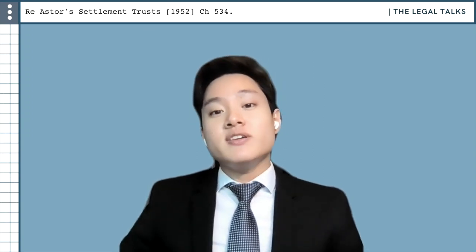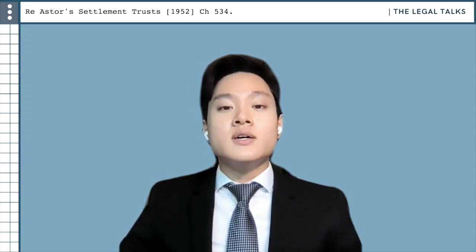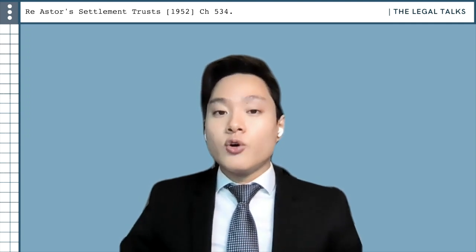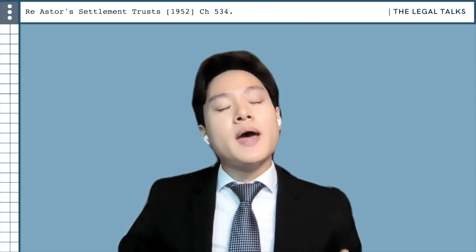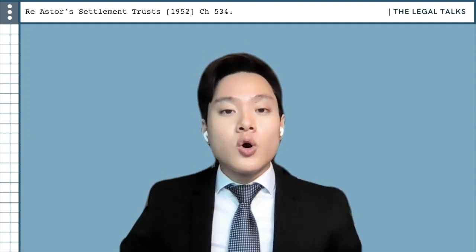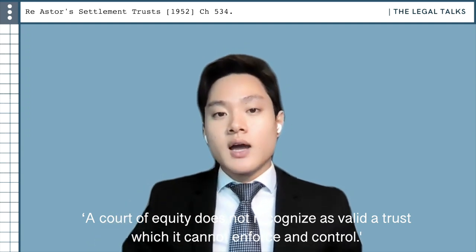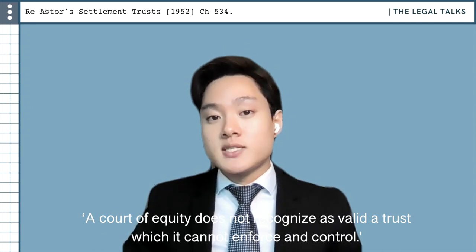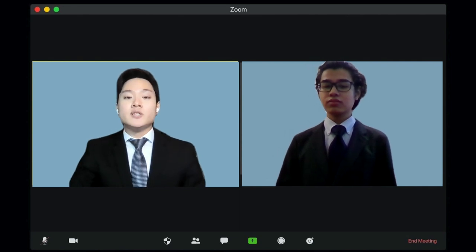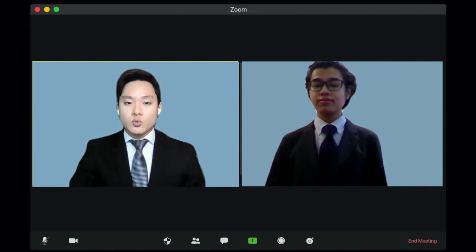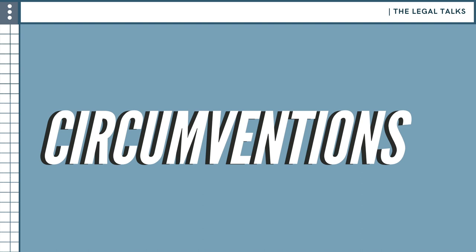As illustrated in Re Astor's Settlement Trusts, the courts refused to uphold the trust, citing that there were simply no clearly defined beneficiaries who could enforce its terms. The idea behind this is that otherwise the validity of the trust would depend upon the trustee alone, and a court of equity does not recognise as valid a trust which it cannot enforce and control. Under the principle, most non-charitable purpose trusts are void. However, as with many equitable concepts, the beneficiary principle may be held inapplicable in certain situations and is also subject to exceptions.